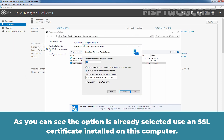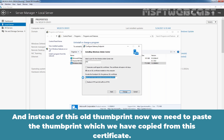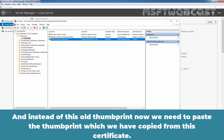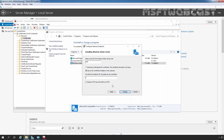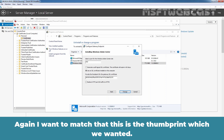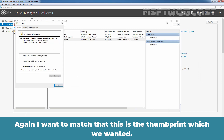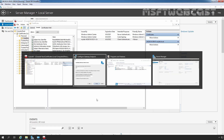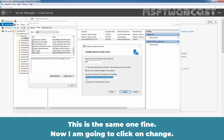The option is already selected: Use an SSL certificate installed on this computer. Instead of the old thumbprint, we need to paste the thumbprint which we copied from the new certificate. Let's paste it here. I want to verify this is the correct thumbprint — let me click on Details. It is starting with 8055. Let's check there — yes, this is the same one. Now I am going to click on Change.